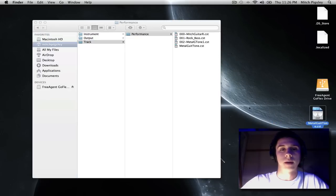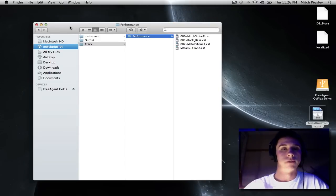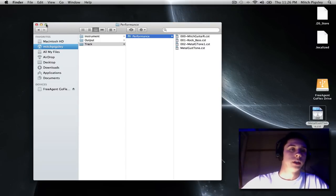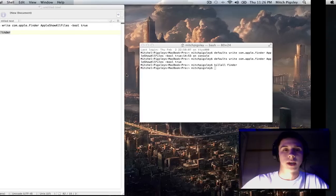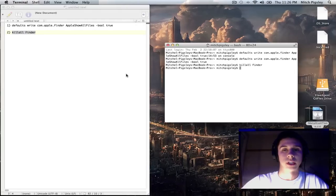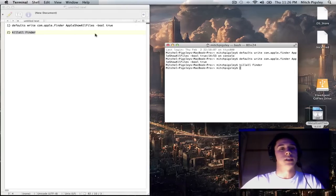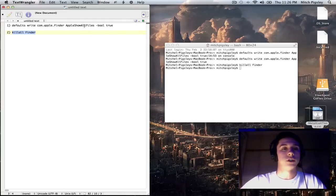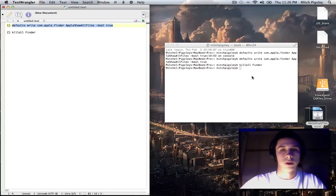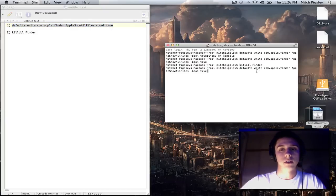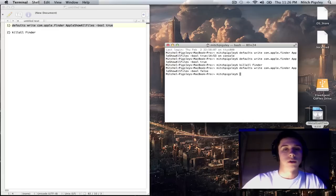And bada bing, bada boom, you have it inside of your logic whenever you want it. Now, if you are that person who doesn't like all of those hidden files, easy enough. Just copy that same statement you had before. Paste it in. But instead of true, make sure that it's false.